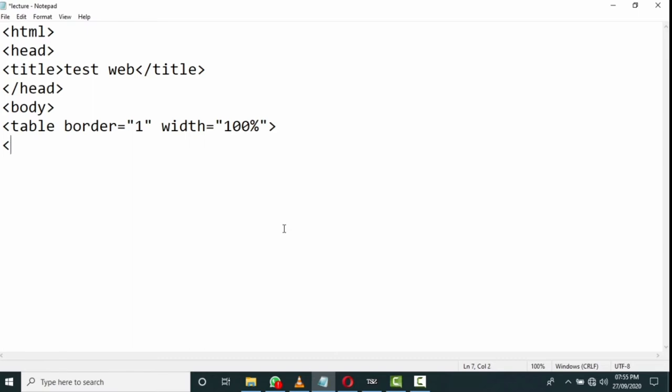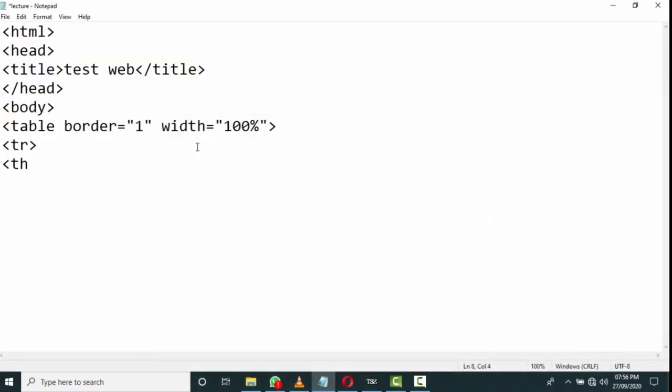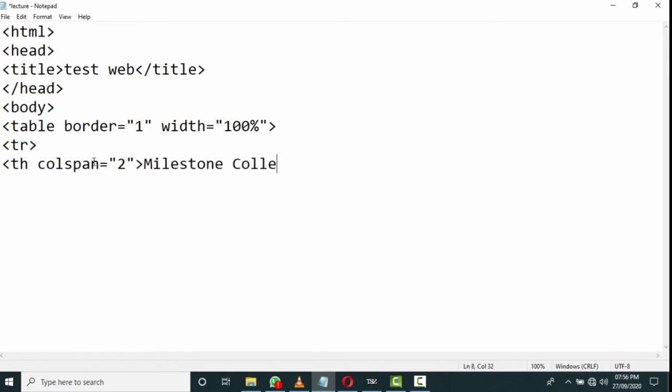Now I will start the first row - TR. Then I will start TH. You see this Milestone College option here is placed at the center position and is marked as bold, so you have to use TH here. I have to mention the column span, so it took two columns - column span equals to two will be the value. And you have to write 'Milestone College'. I write Milestone College here. You must follow the same guidelines when you are answering the question paper at your exam time.